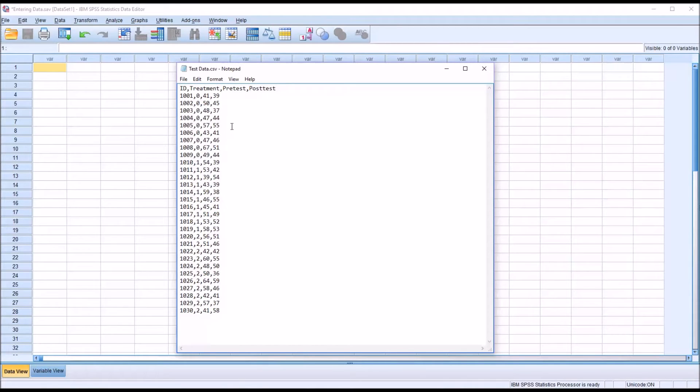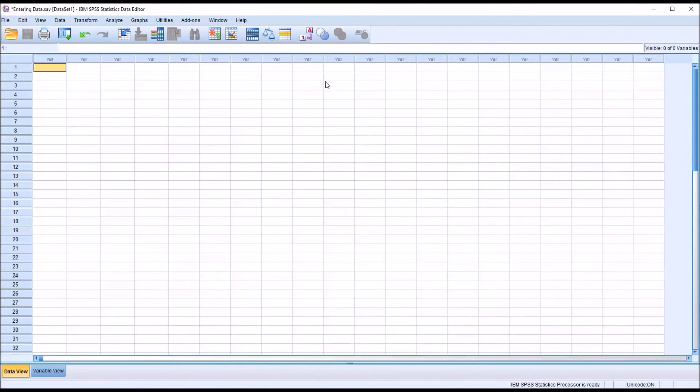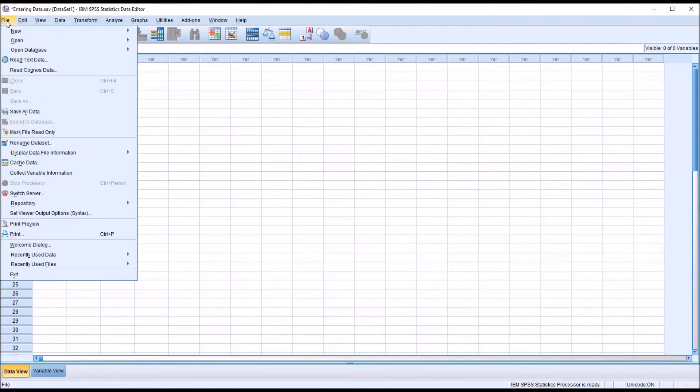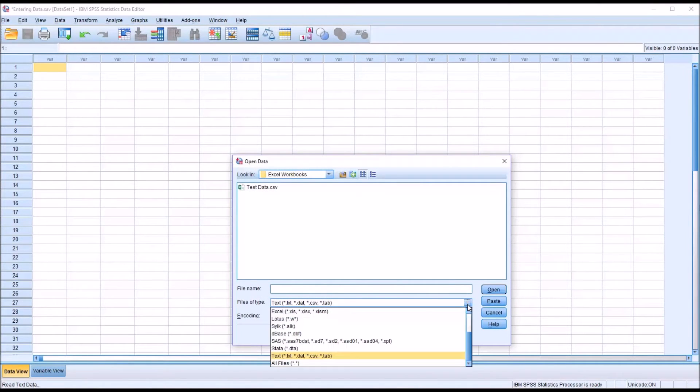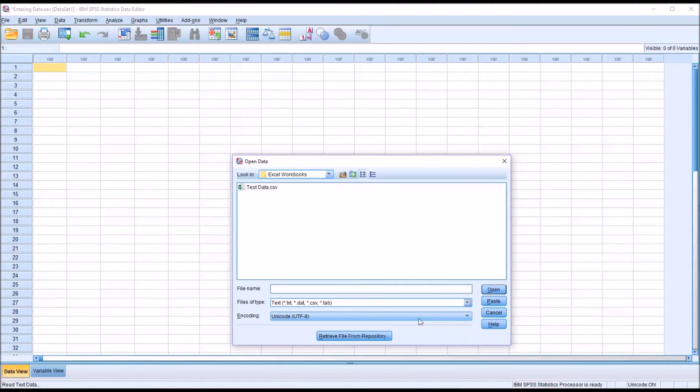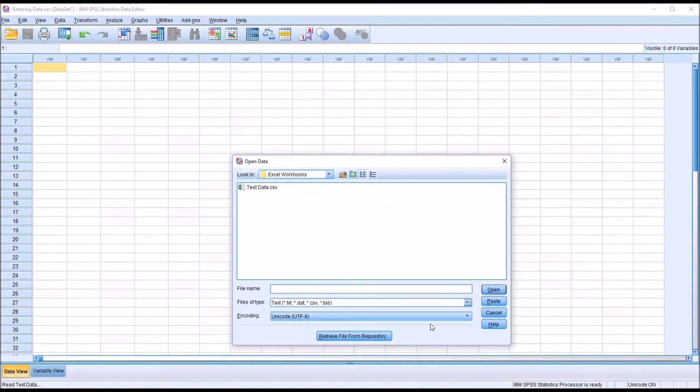These data can be loaded into SPSS as well, but it's a bit of a different procedure. So I'm still going to go to File, Read Text Data. Except this time I'm not going to move up to Excel. I'm going to stay with text. And Test Data is the name of the file I want to load into SPSS. I'll click that, and then click Open.